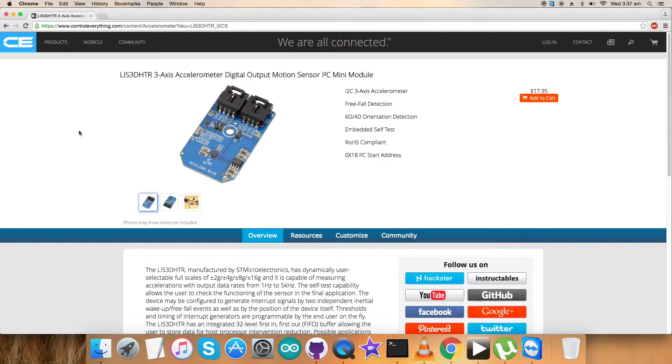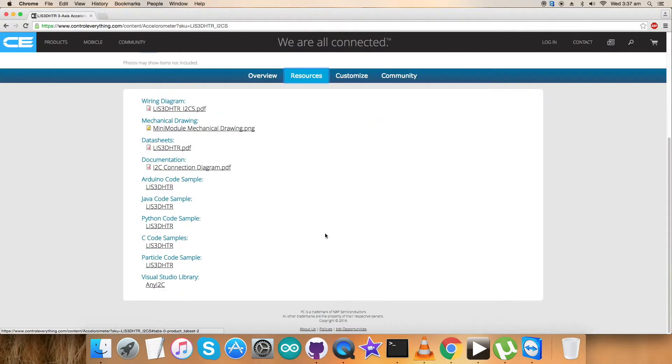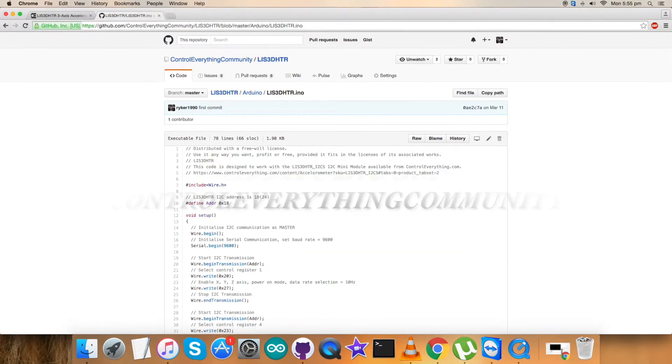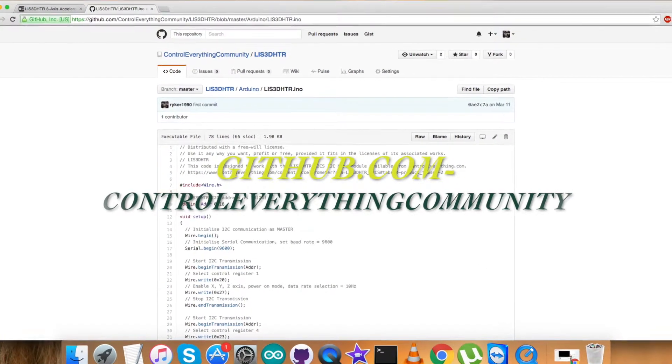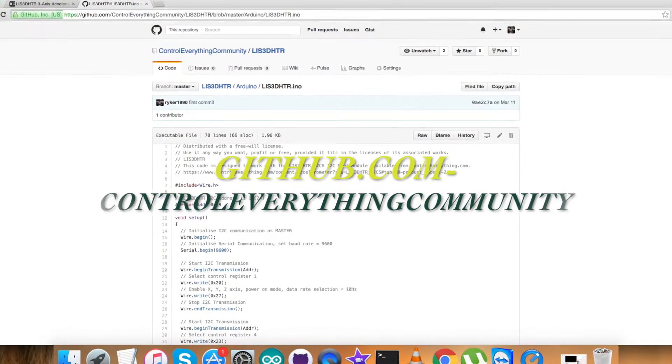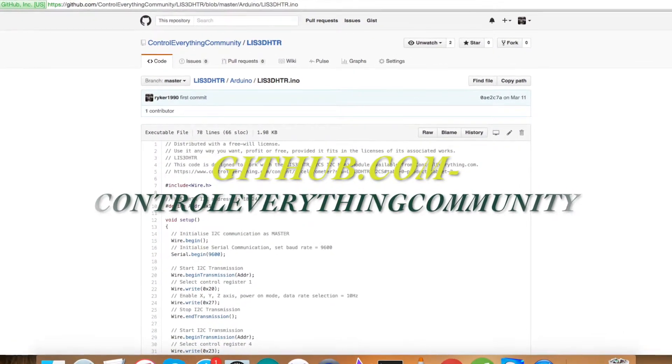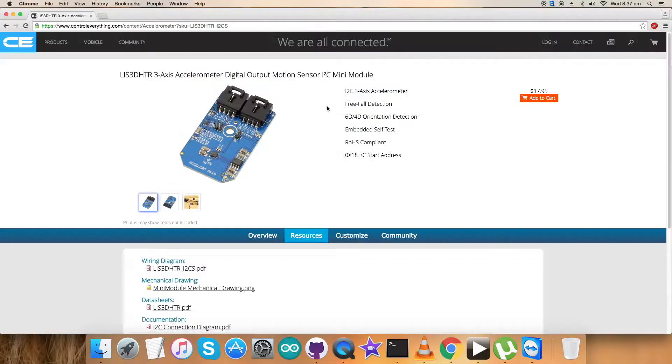Go to the source tab and here comes the Arduino code sample. You can download the Arduino code sample as a zip file from here. The second choice is github.com, the repository controleverything community, and you can download the code there also. Now we need to make a connection with the sensor along with some other hardware for the interfacing and working.